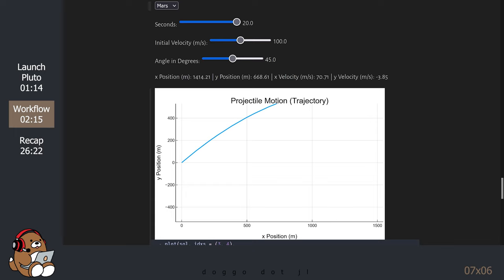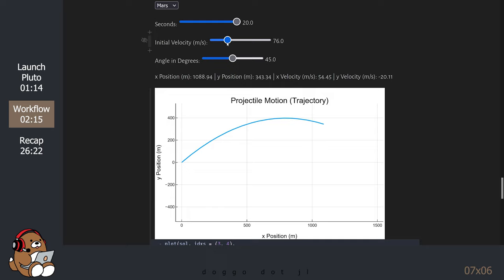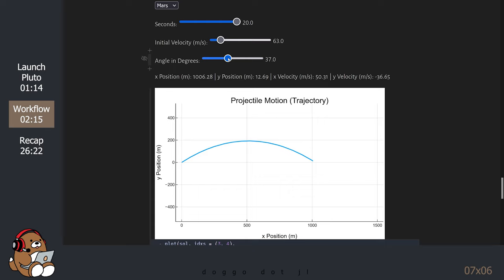Again, you can play with the values for the initial velocity and angle to get a trajectory within the range of this plot. On Mars, you can launch an object to a similar location within 20 seconds by using an initial velocity of 63 meters per second and an angle of 36 degrees. Feel free to plug in gravitational acceleration values from other planets to see how the values change. Fascinating, right?